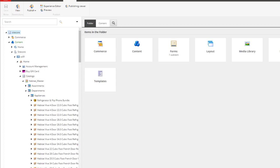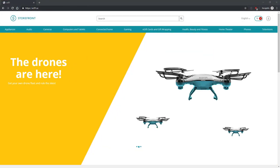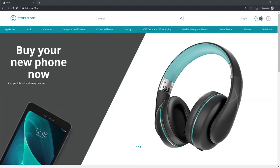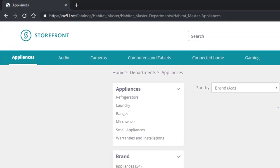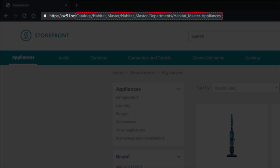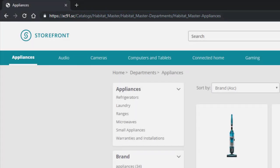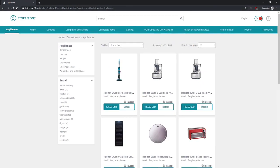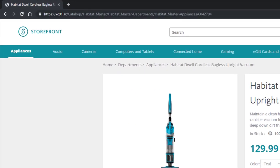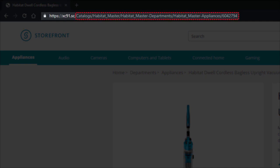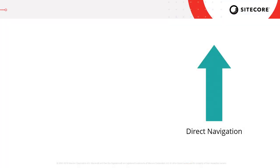When using direct navigation, these are the actual items that will be used to display content to the end user. Here I've loaded up a storefront which uses direct navigation. I can go and click on one of the categories, and we can see the URL at the top is differently formed compared to when using wildcard navigation. The URL replicates the structure in the content tree, including both the catalog and the category that we clicked on. If I click on a product, the URL structure mimics the structure of the catalog itself instead of using the wildcard items we saw previously.